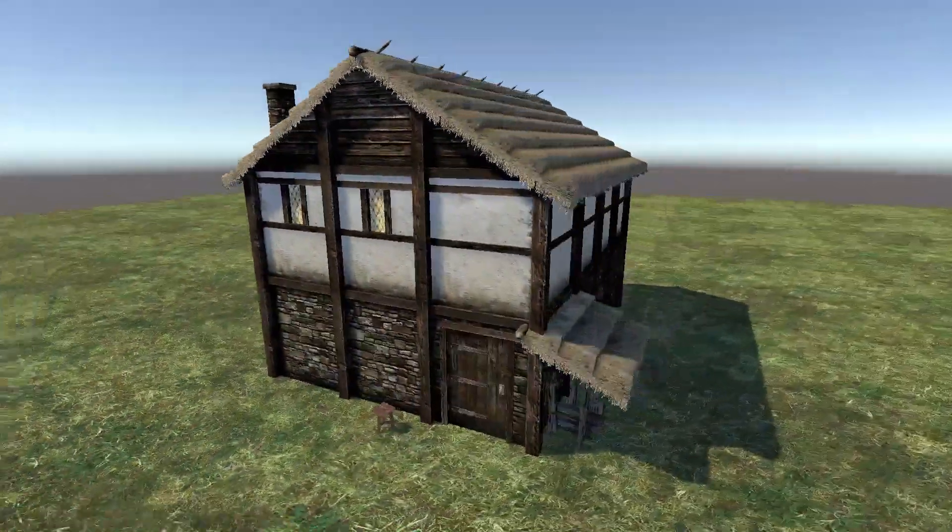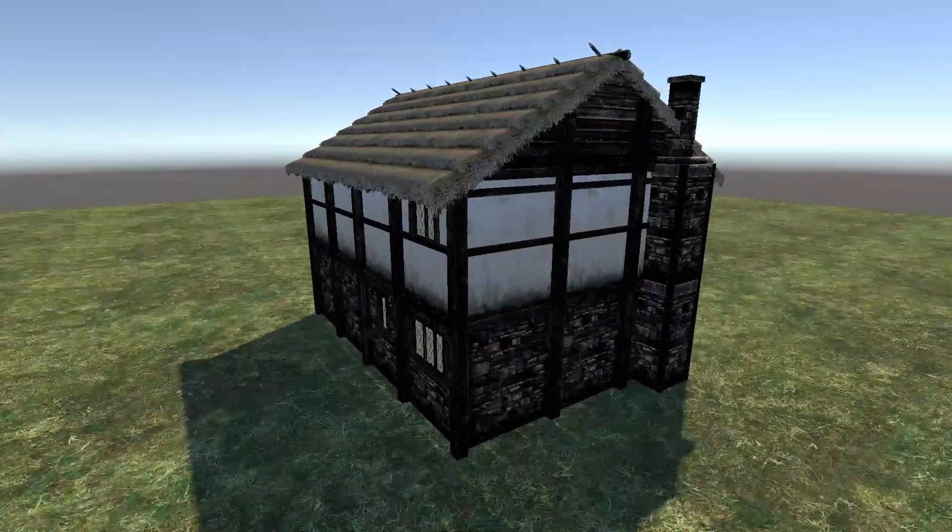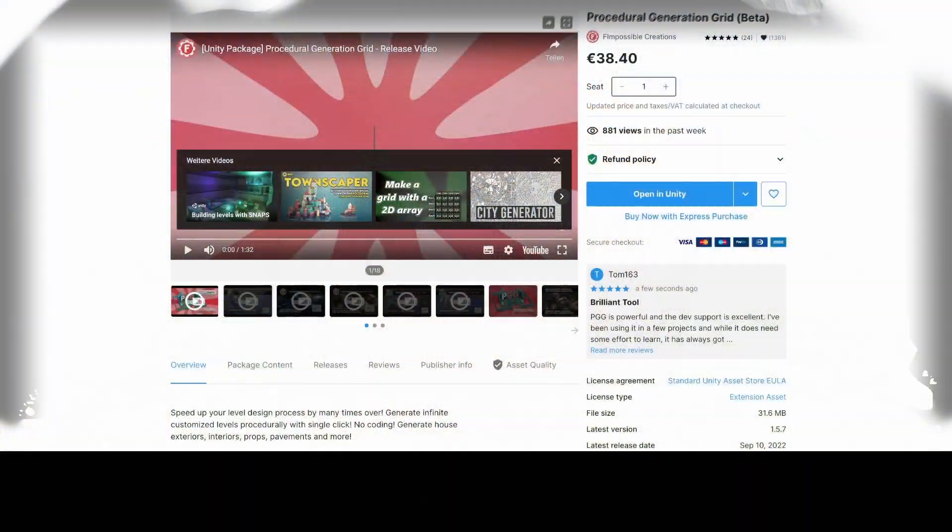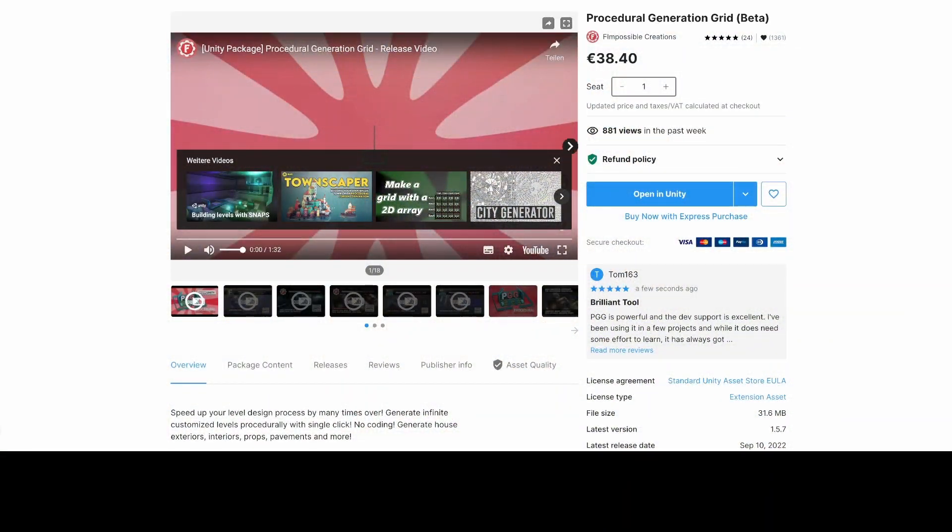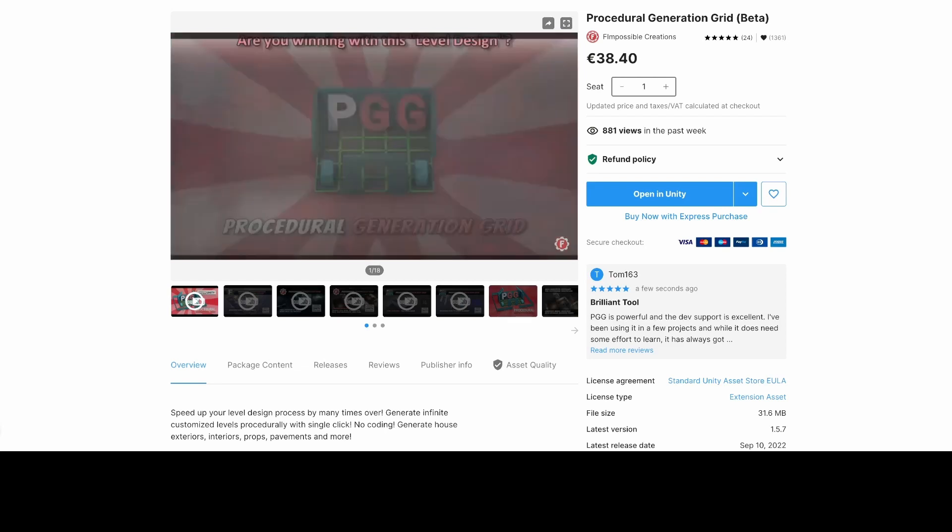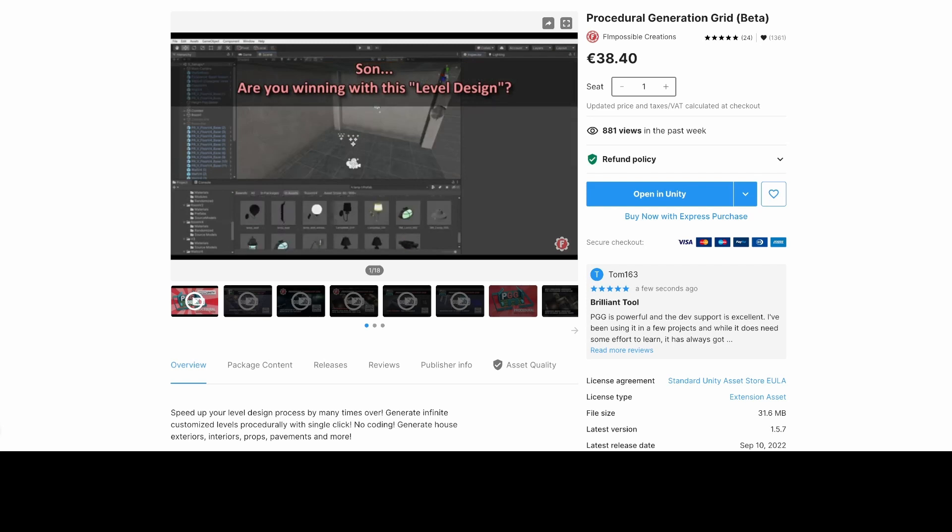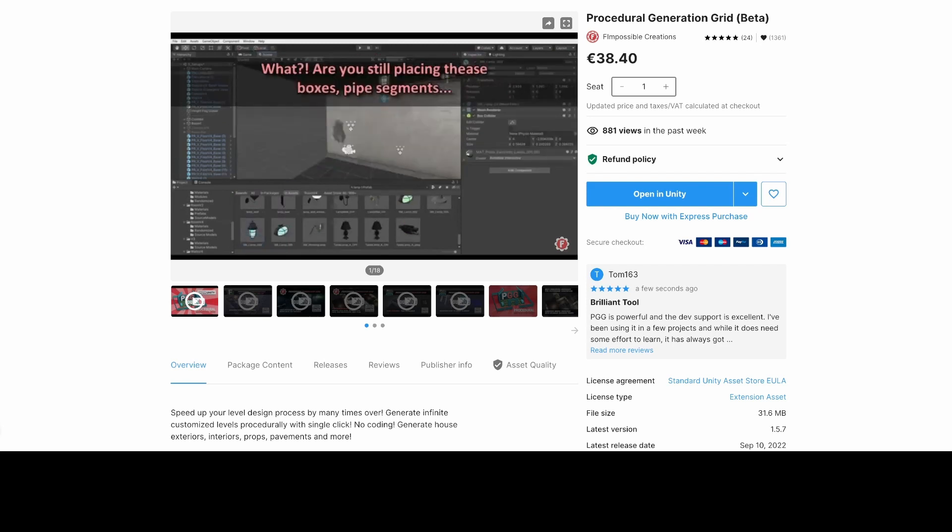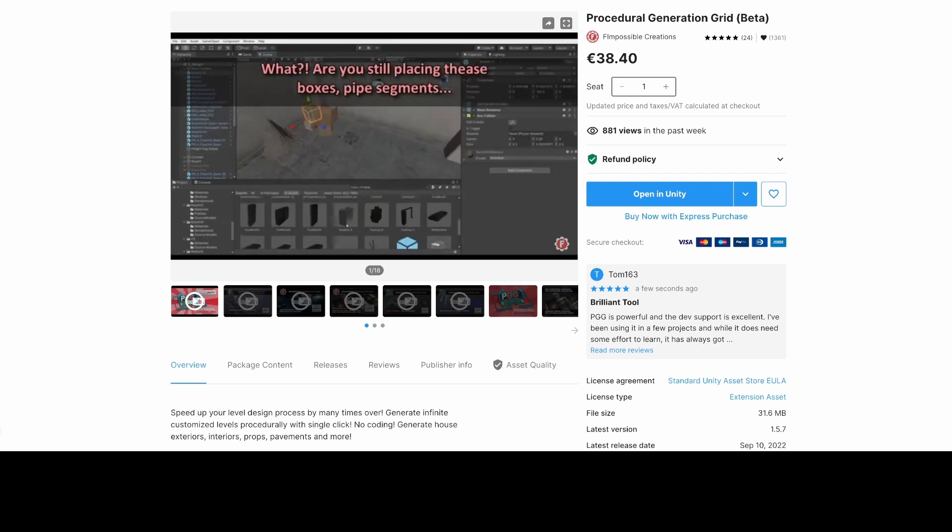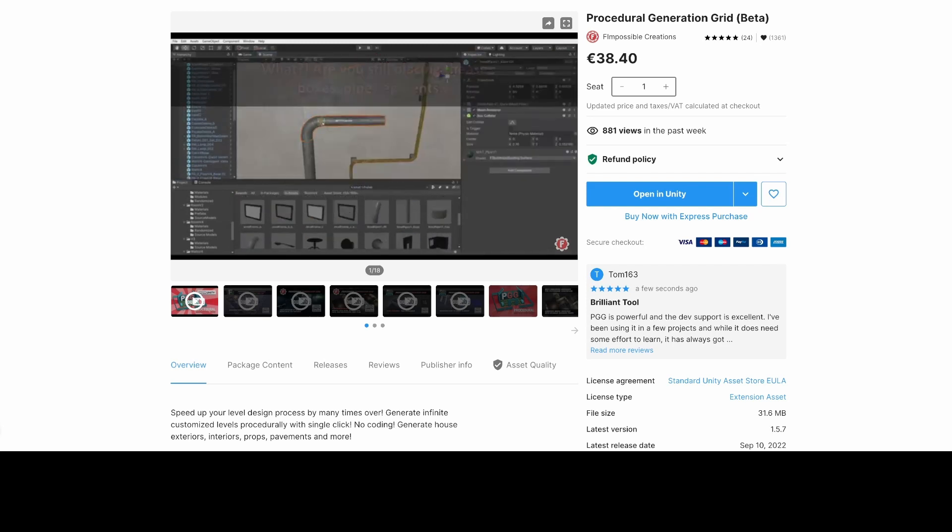And here I will show you how they are done. First of all, you need to get the procedural generation grid from the Unity Asset Store, which is the tool that allows all the procedural generation and placement of the prefabs that we will be using.